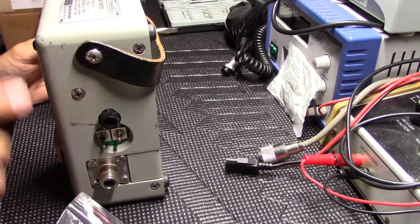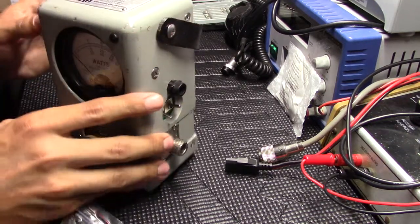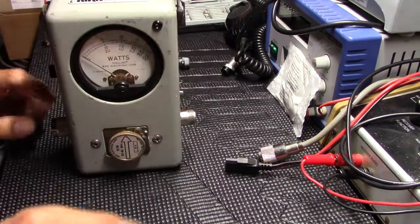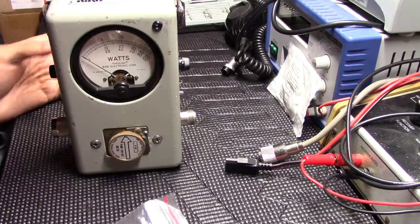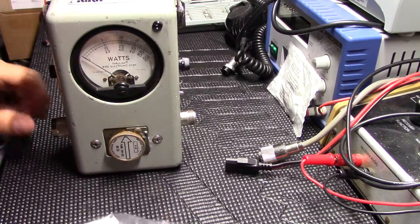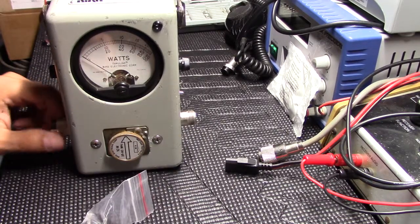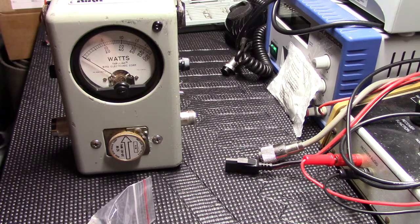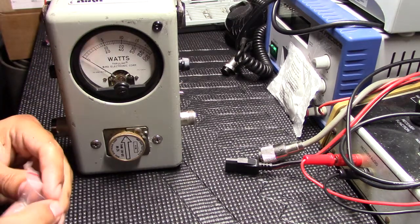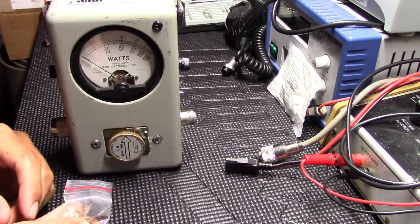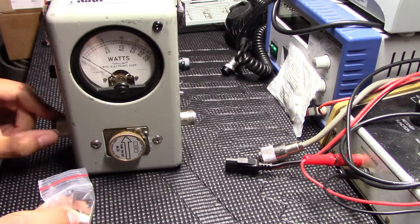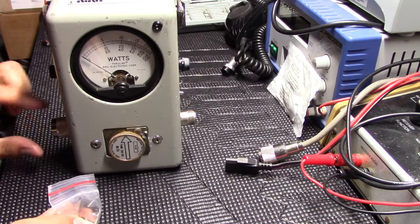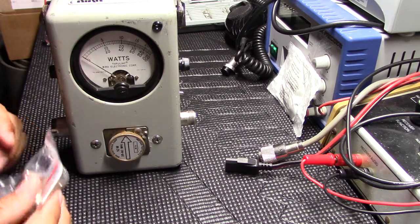This one here that I bought came with N connectors. You could just put adapters on here to take the 239, but then you got it sticking out a lot farther, so I'm just gonna switch these out.